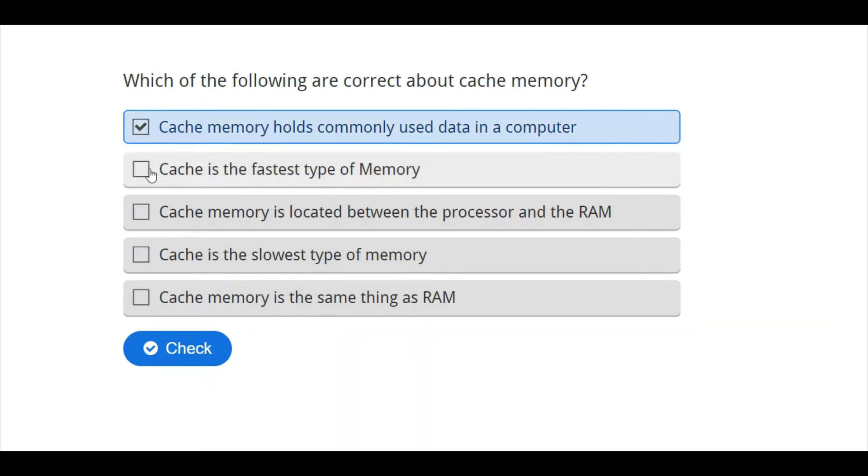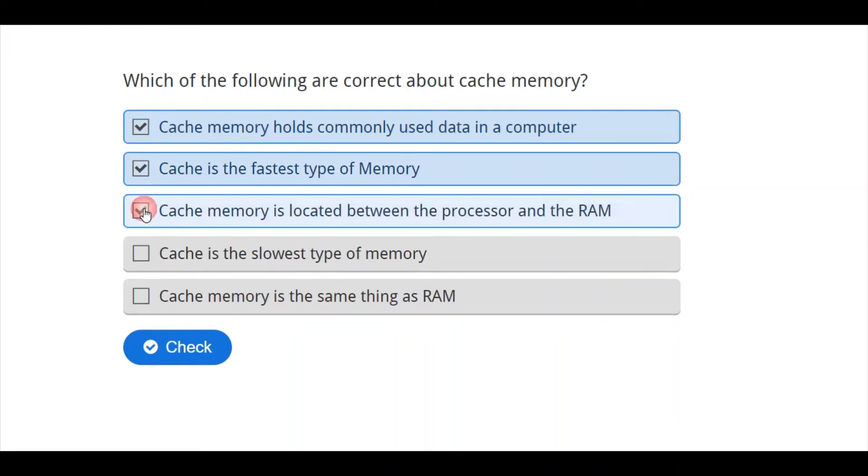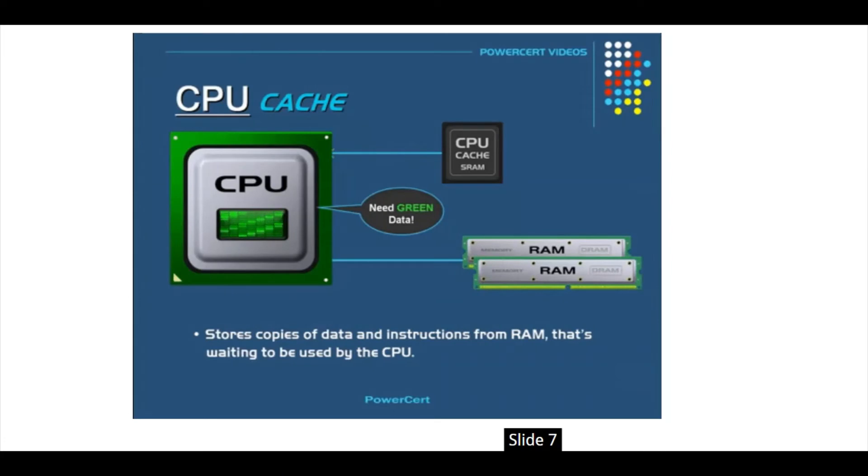It can actually fetch data from cache memory. Cache is the fastest type of memory. This is correct. Then, cache memory is located between processor and the RAM. This is correct. These are the three informations that are correct about cache memory. Now, let's continue.